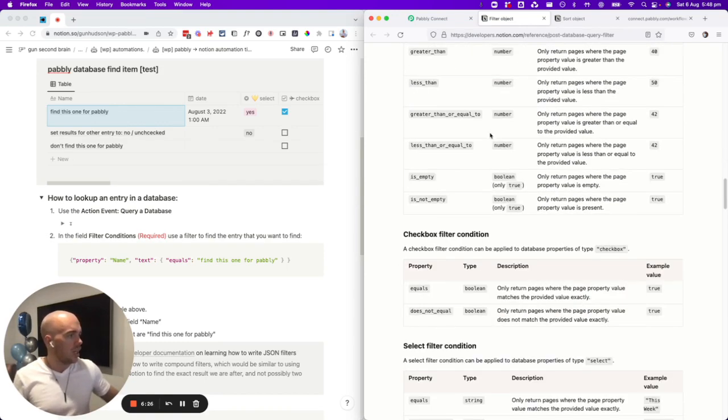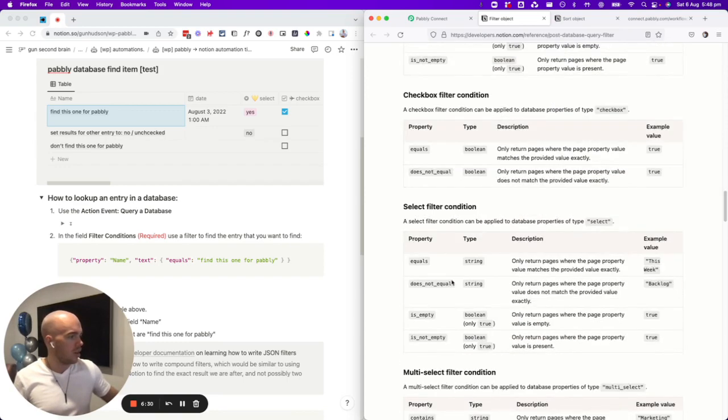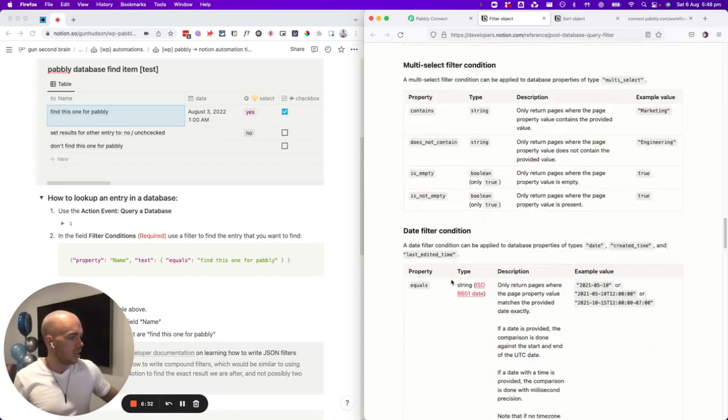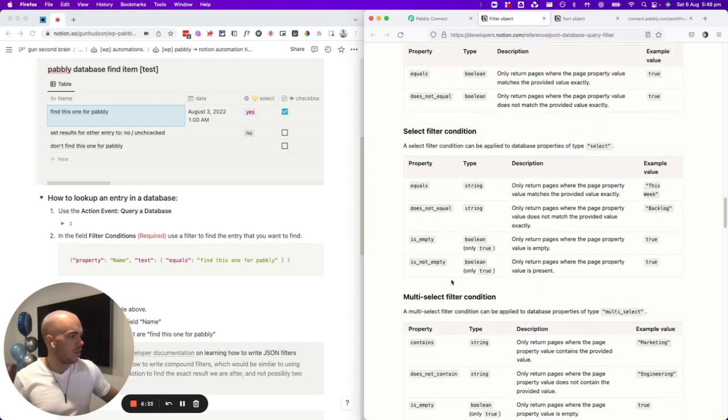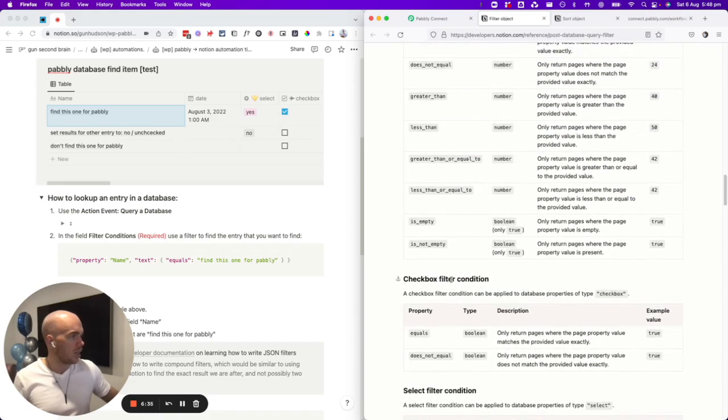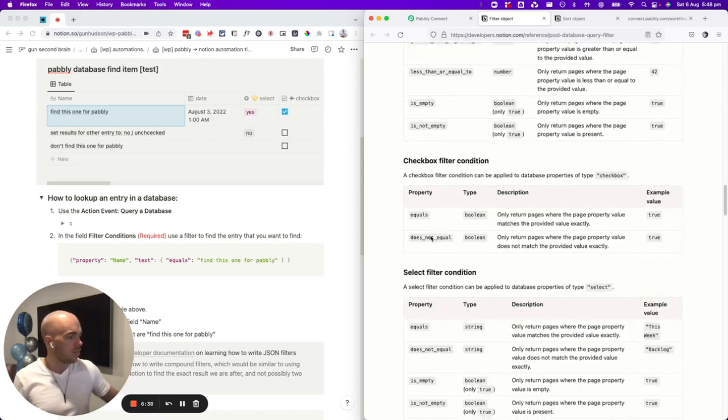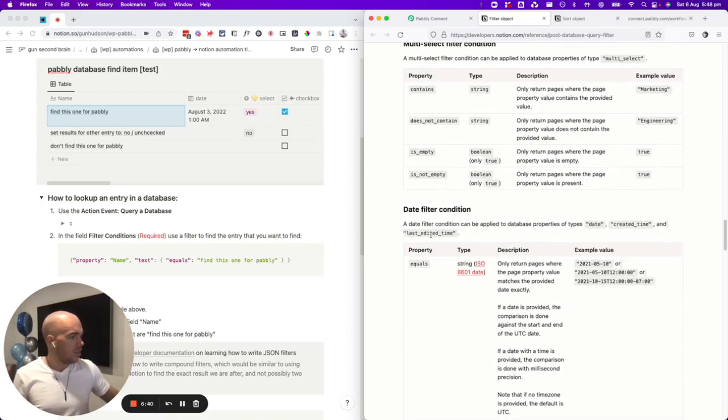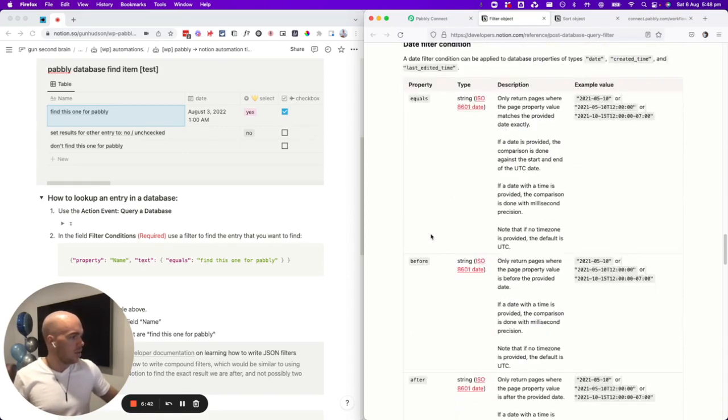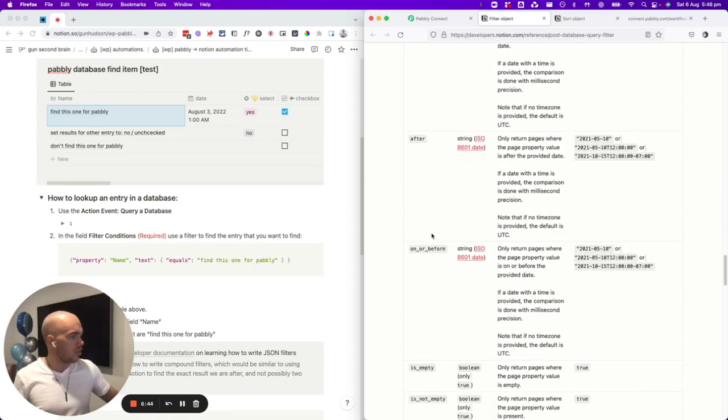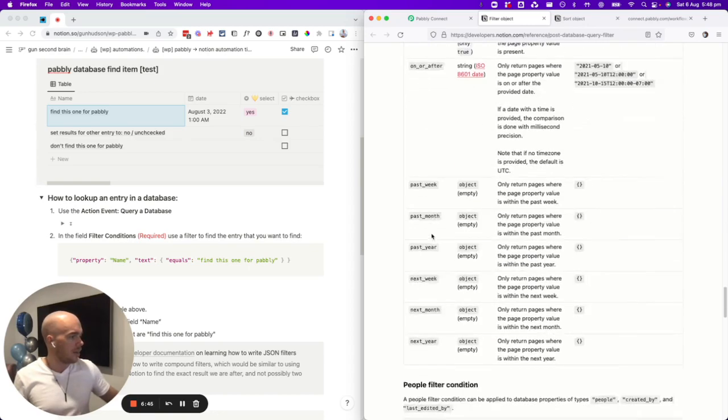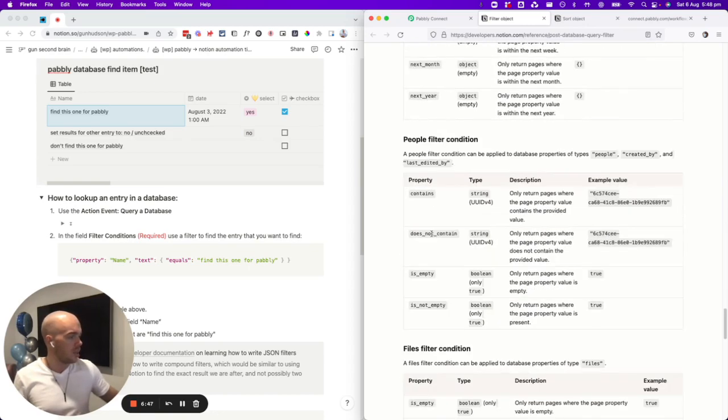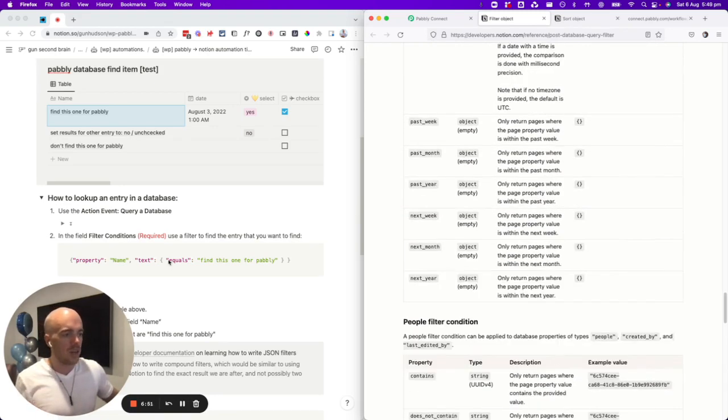If you changed it to contains, it would turn up both because they both contain 'find this one for Pabbly'. So getting your head around all of these different types, like equals, does not equal, contains, does not contain, starts with, ends with, is empty, is not empty. And then all the different types of fields have different options. If it's a number field, you can have mathematical things like less than, equals, greater than. If it's a date, you can put equals before, after, on or before, is empty, past year, past week. So all of the filters that you can do in Notion, you can basically write into a formula.